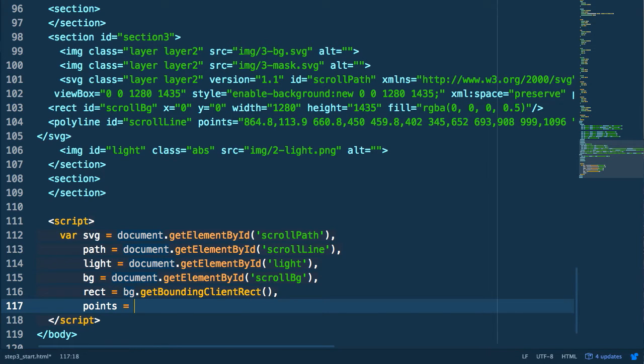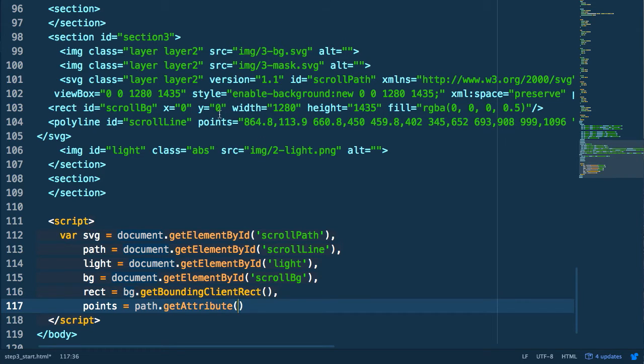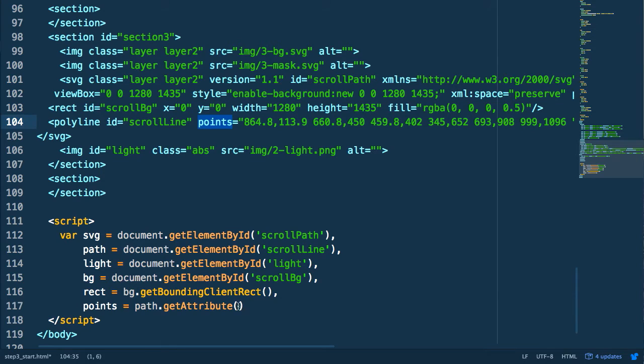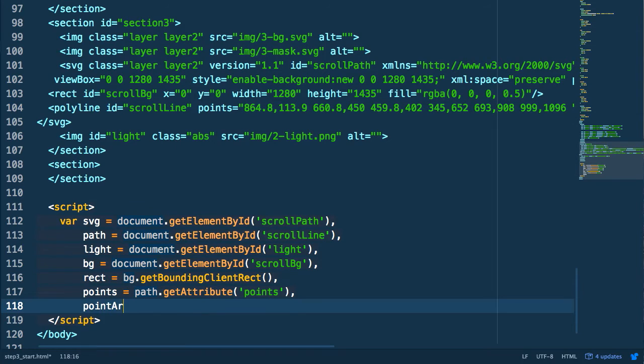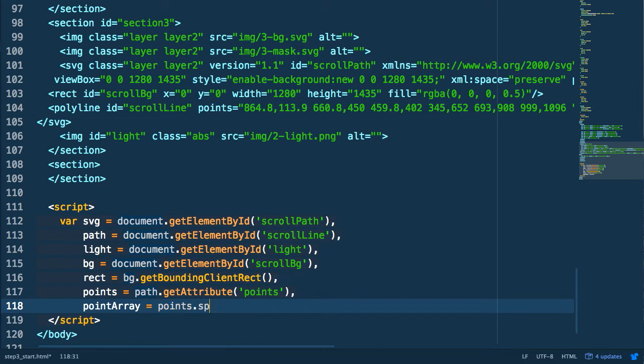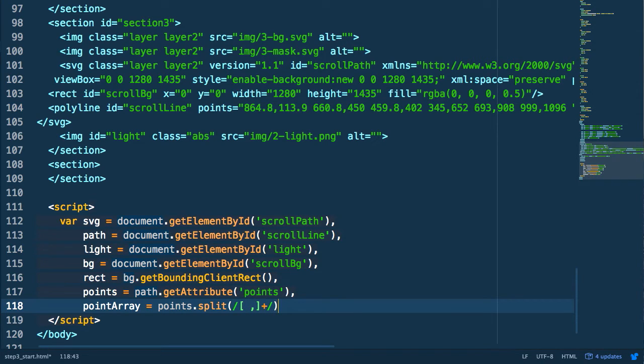We're then going to get the points attribute of our path. So you can see our points is made up of a string that contains a bunch of x and y values that are comma delimited and then space delimited for each point. So we're going to collect those into a string. We're then going to use a regular expression to split up this string into a flat array of numbers. So we're going to split it by both the space and the comma characters and iterate through the entire string. And this is going to get us a flat array of alternating x and y values.